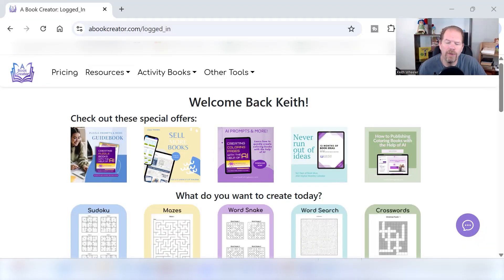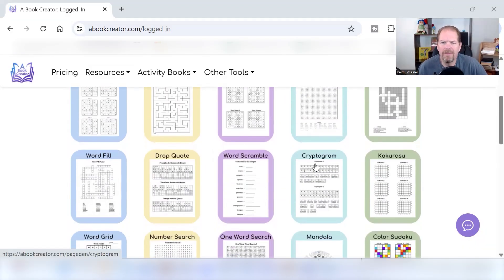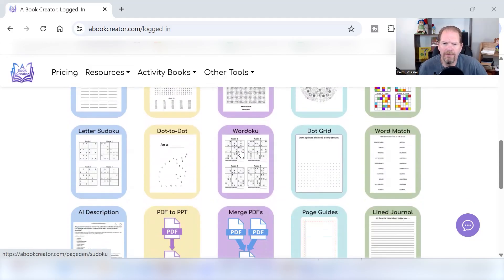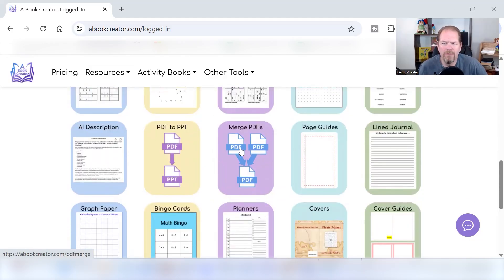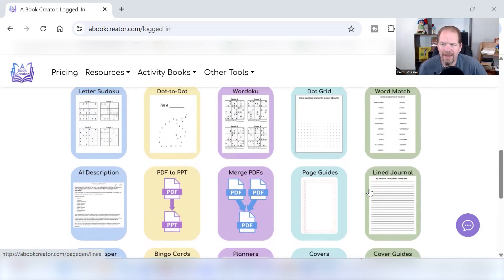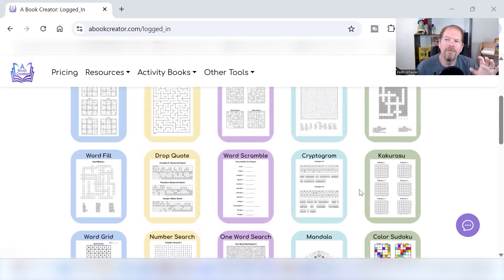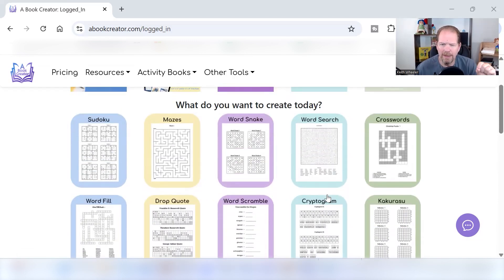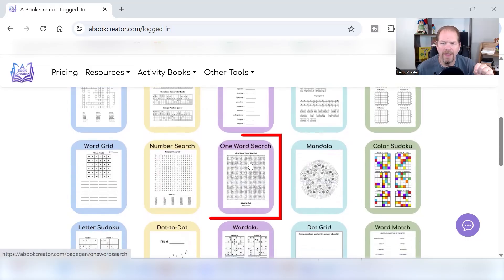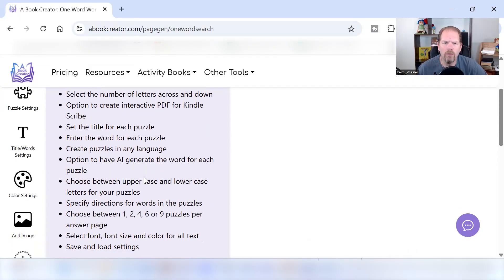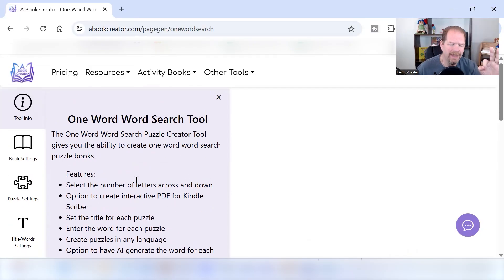Here we are on A Book Creator. As you can see, there's a lot of different things that you can do on A Book Creator, different puzzle types. You can merge PDFs, all kinds of things. We're not going to cover all of that in this video. If you'd like to see me do a video on some of these other puzzle types, let me know down in the comments. Today, what we're going to focus on specifically is this one right here, one word word search.